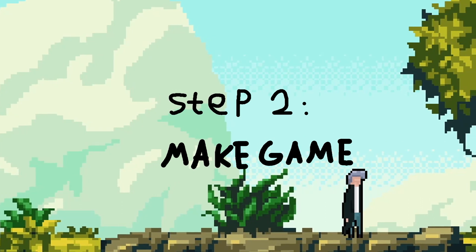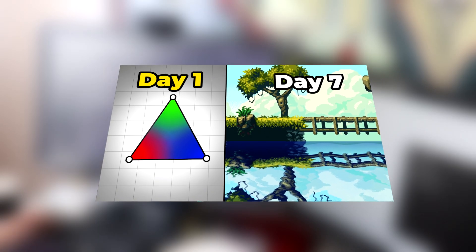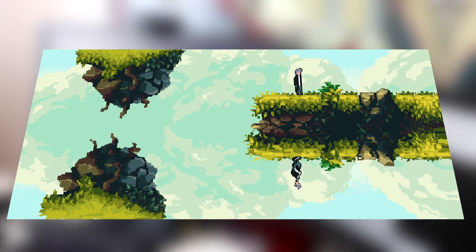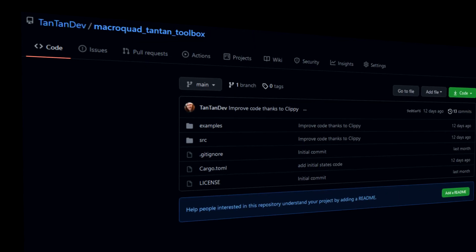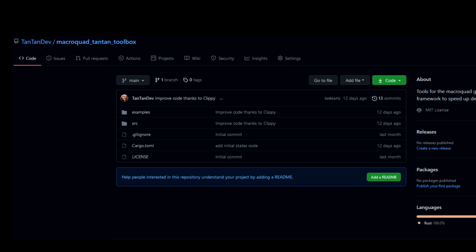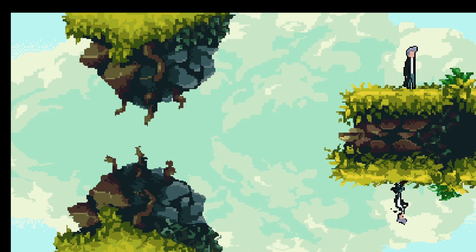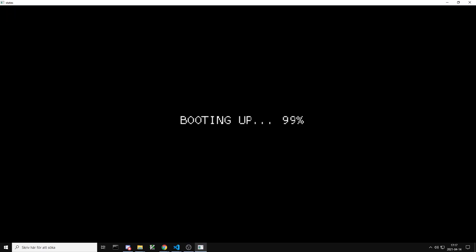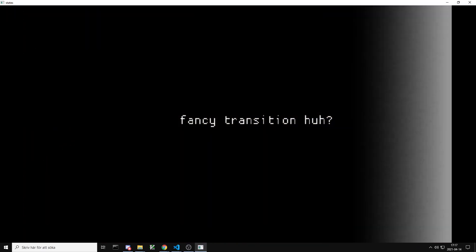Now that we have inputs, let's make a game. I recently started learning macroquad — I used it in my previous video to learn more about graphics programming, and that's where the water shader came from. I have a library called the 'tan tan toolbox' that I've been working on ever since, which has state management, animation, water shader, and transition shader, giving me a really good groundwork to create this little prototype.